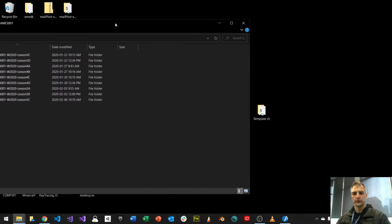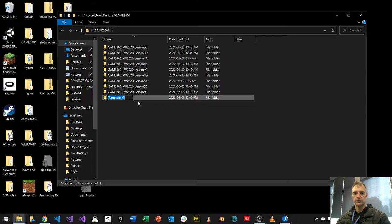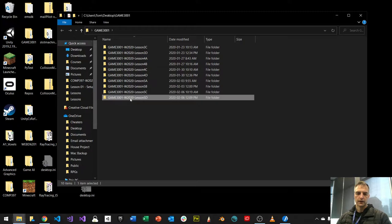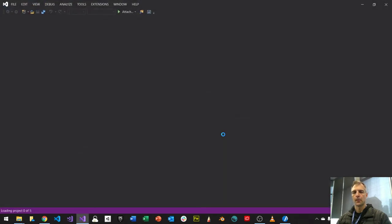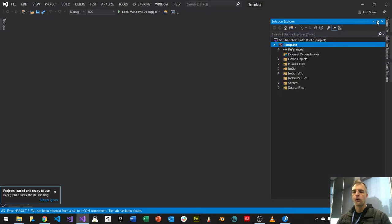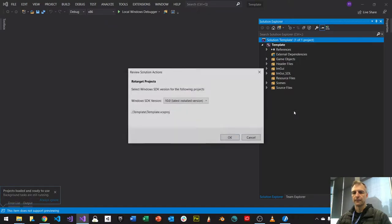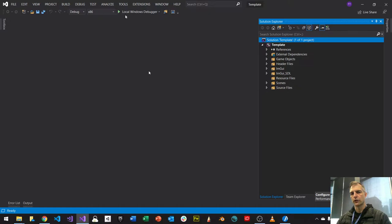I'll put this template in our working folder and rename it to GAME 3001, Winter 2020, Lesson 5D. I always record during your section. Double-click and launch it. A couple of things we need to do — what's the first thing when you get a template? Retarget your solution. That's the first thing we're going to do. Then make sure the configuration is correct — debug and x86 looks right, so we're good to go.